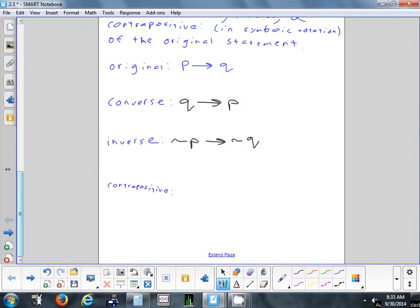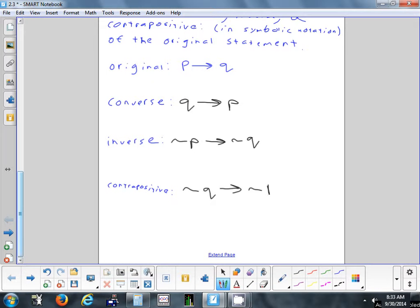For the contrapositive, you combine both the converse and inverse — you switch the hypothesis and conclusion and negate both. So the contrapositive is: not-Q implies not-P.